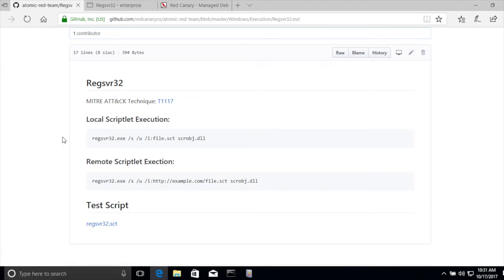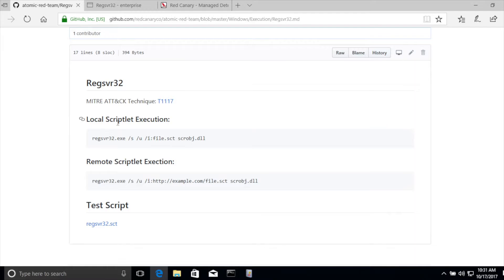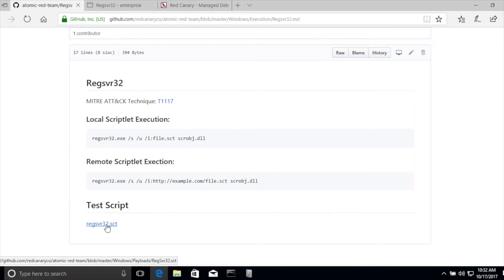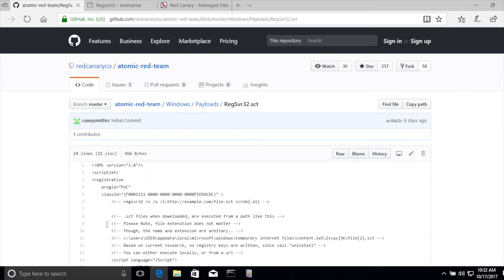You can see there's two ways to actually conduct this attack. We've also got a reference back to the MITRE framework if you started here and wanted to go back the other way. You can either execute a scriptlet local or remote. You may be asking yourself, what is a scriptlet? What is this SCT file? We've defined one and provided an example on the Git repo.